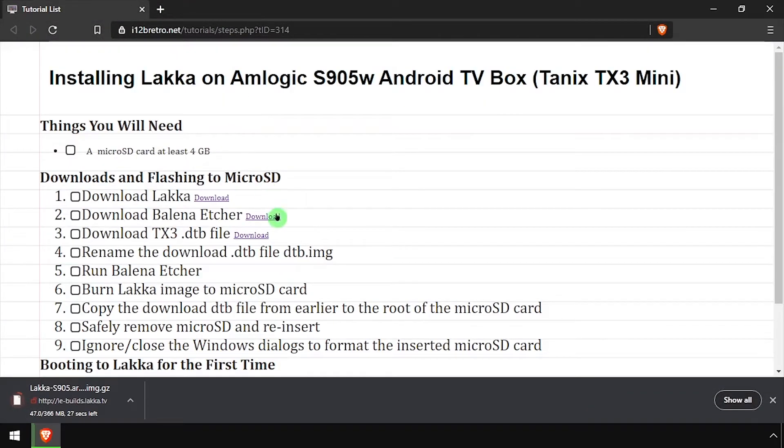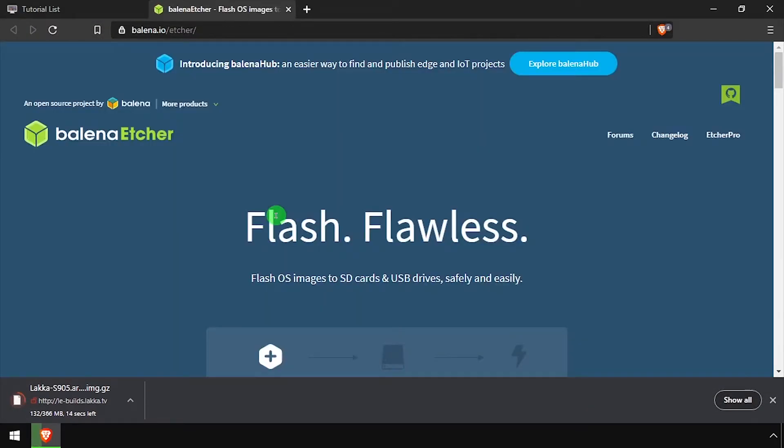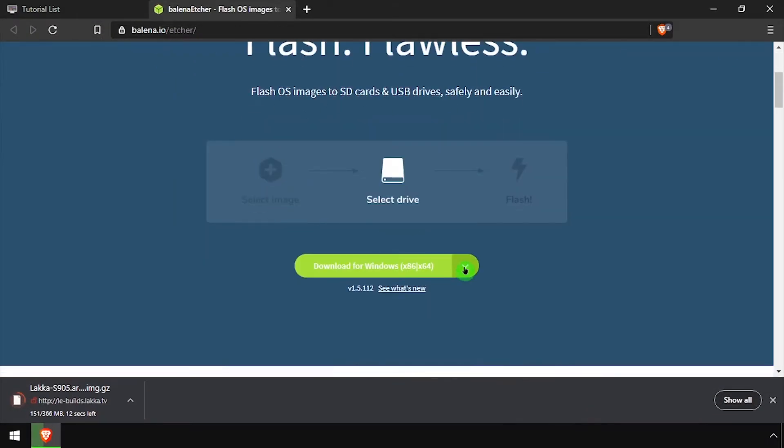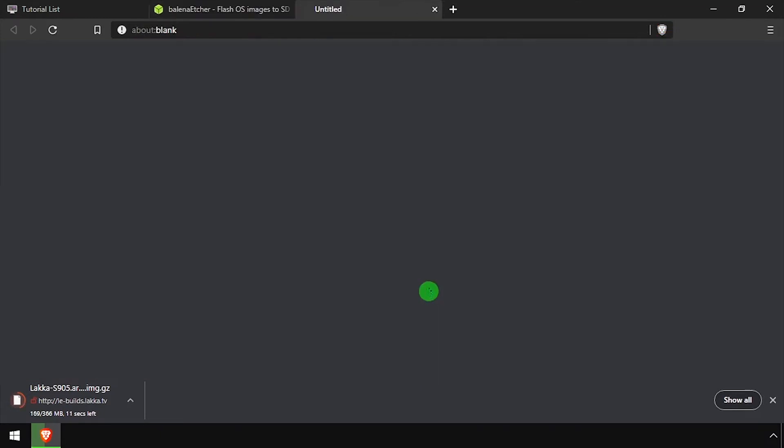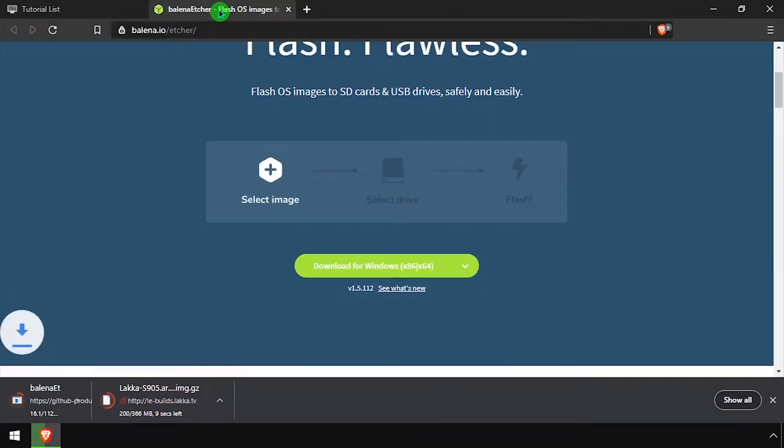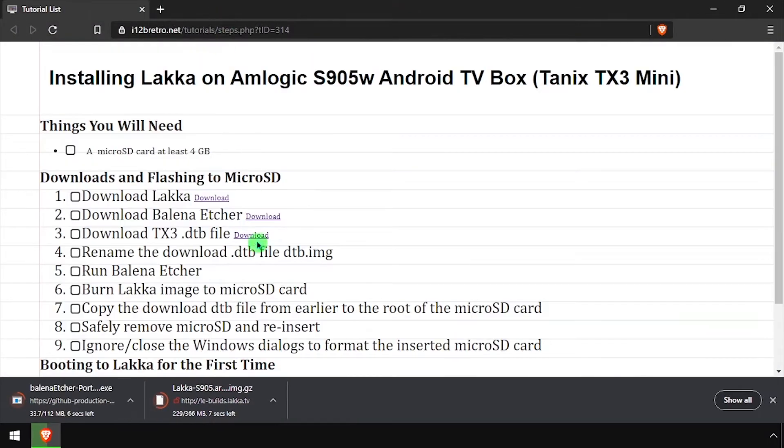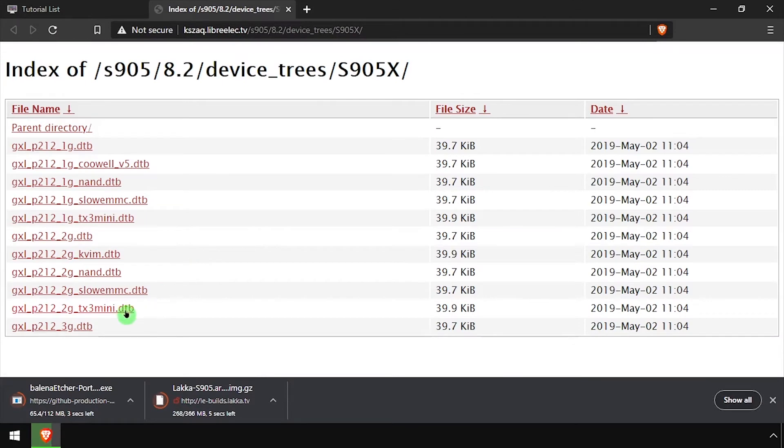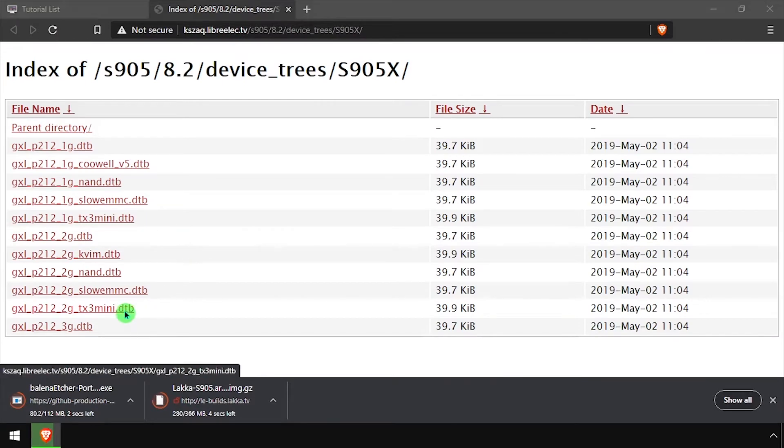So to get started, we need to download LACA for S905 devices and Bellina Etcher to flash the image to an SD card. I'll also download the device tree file for the Tanix TX3 mini.